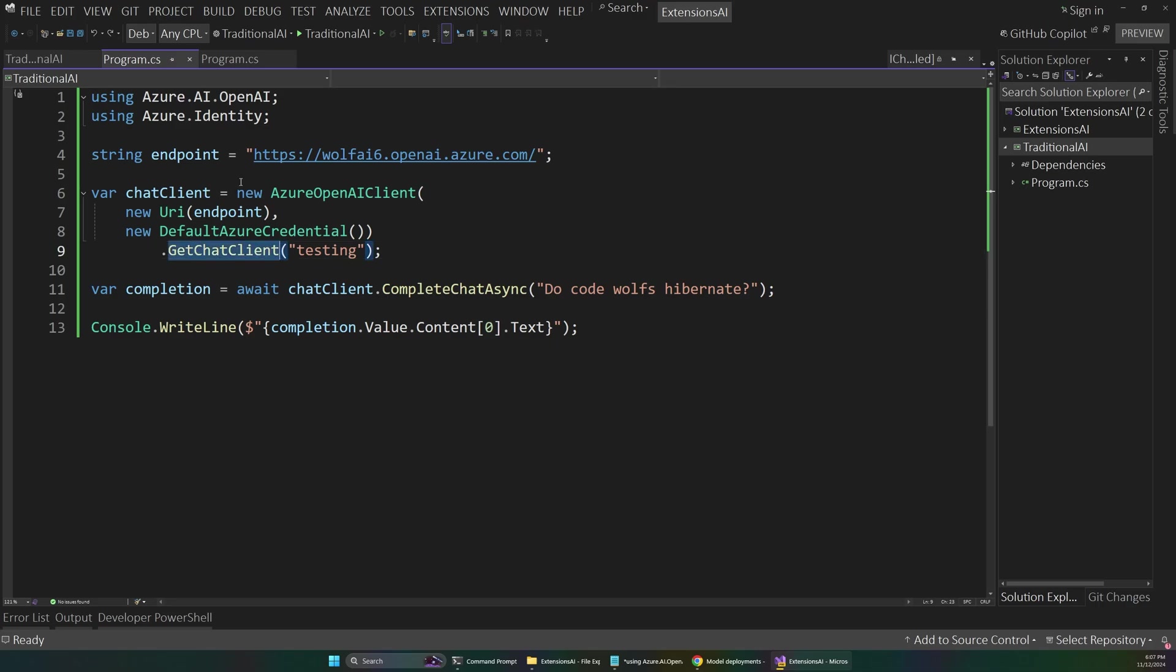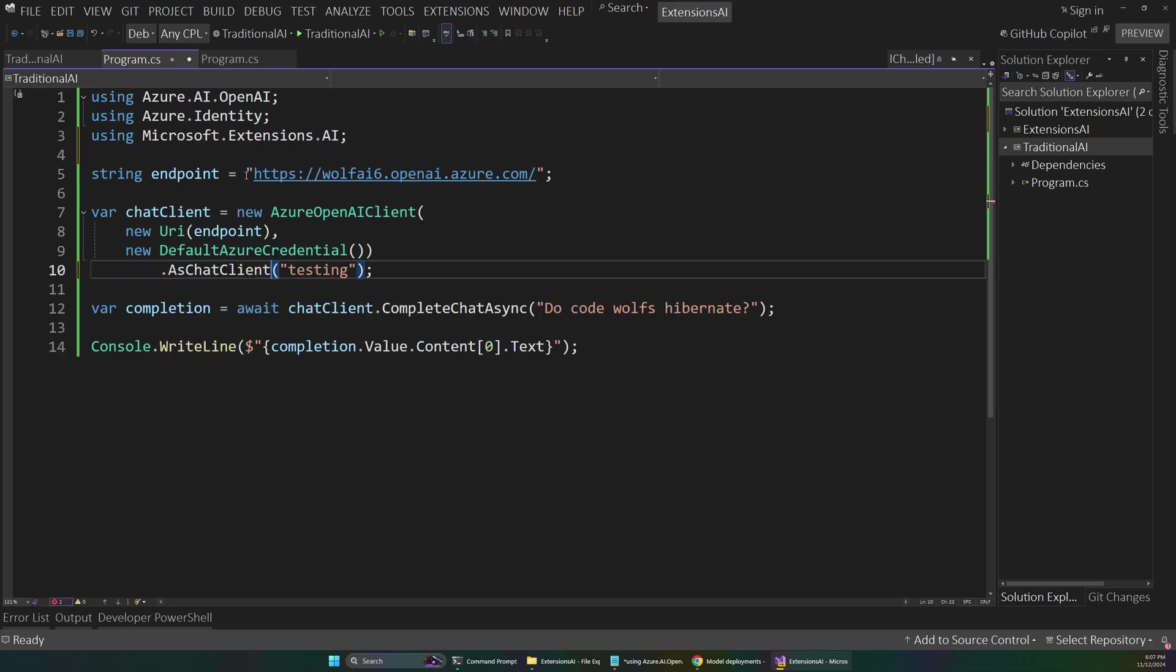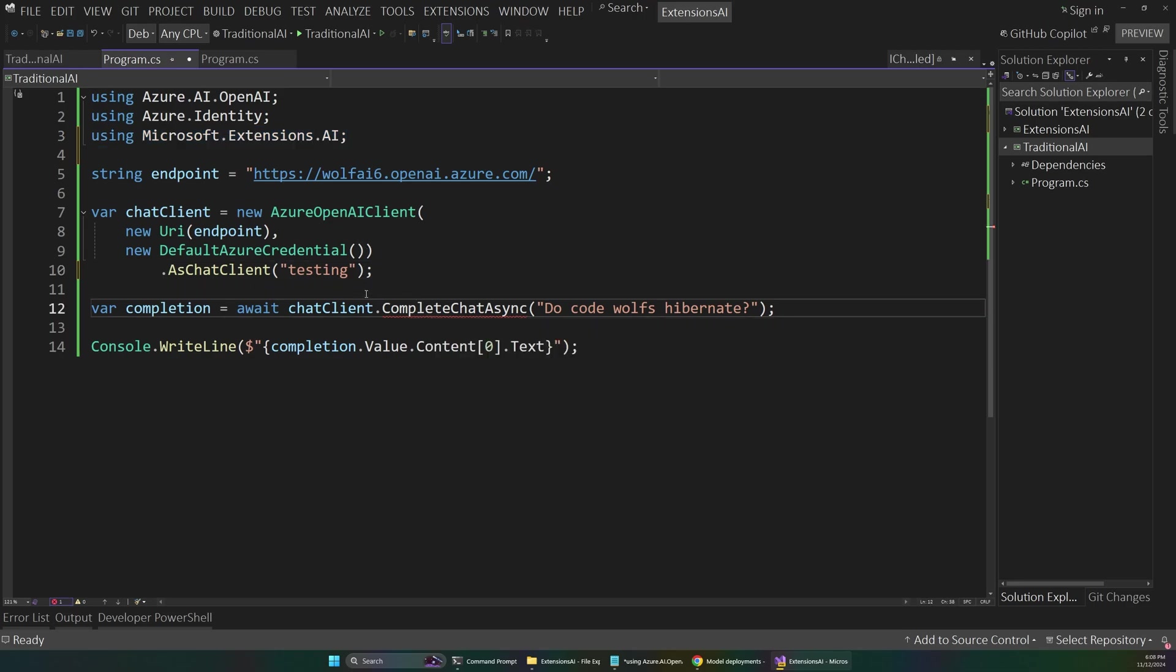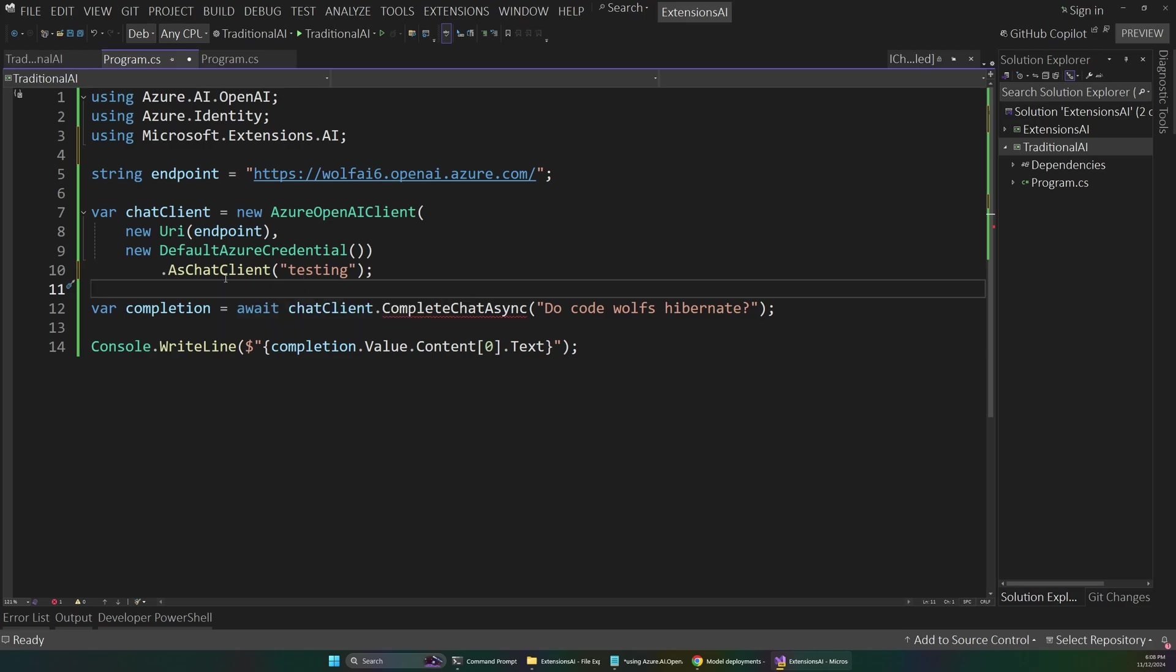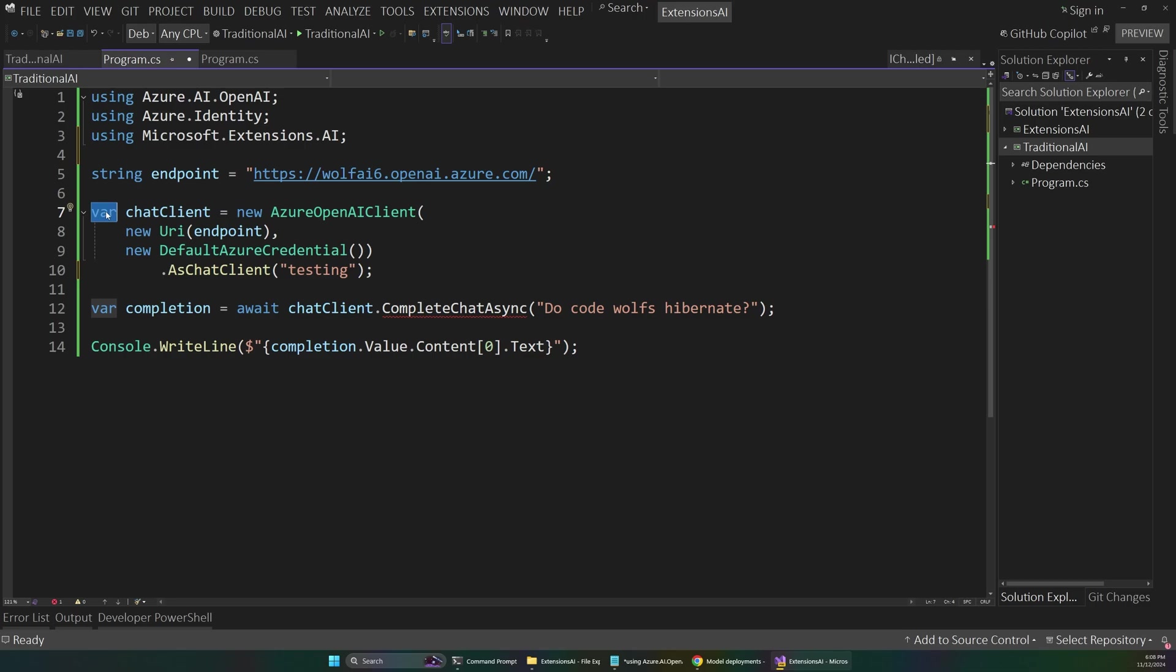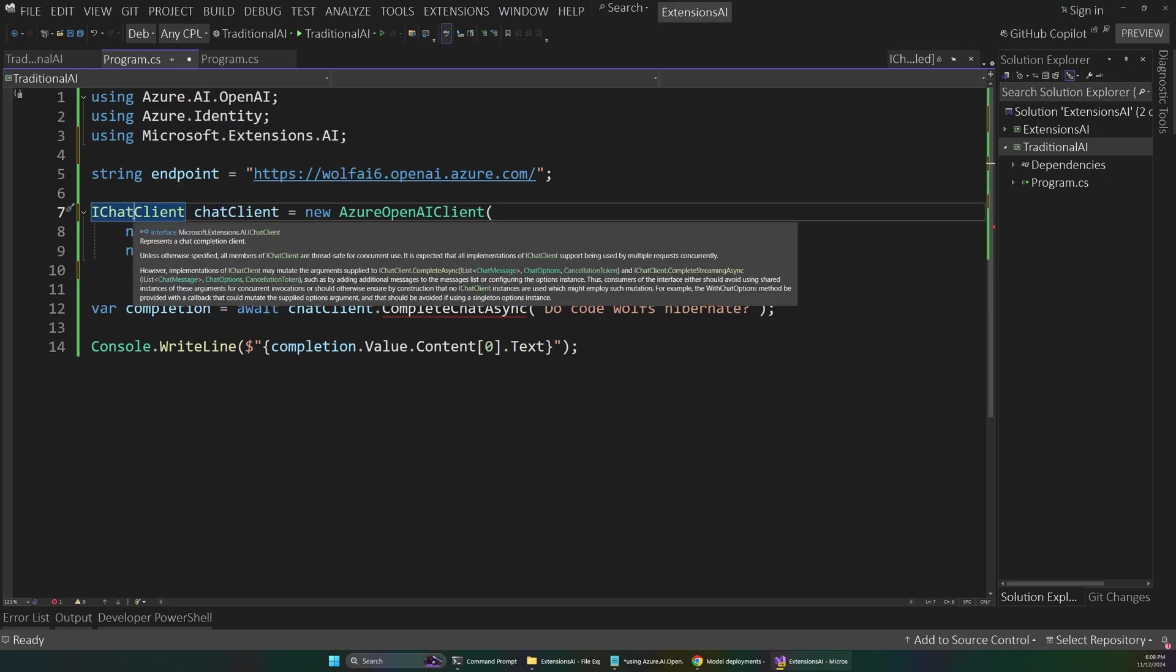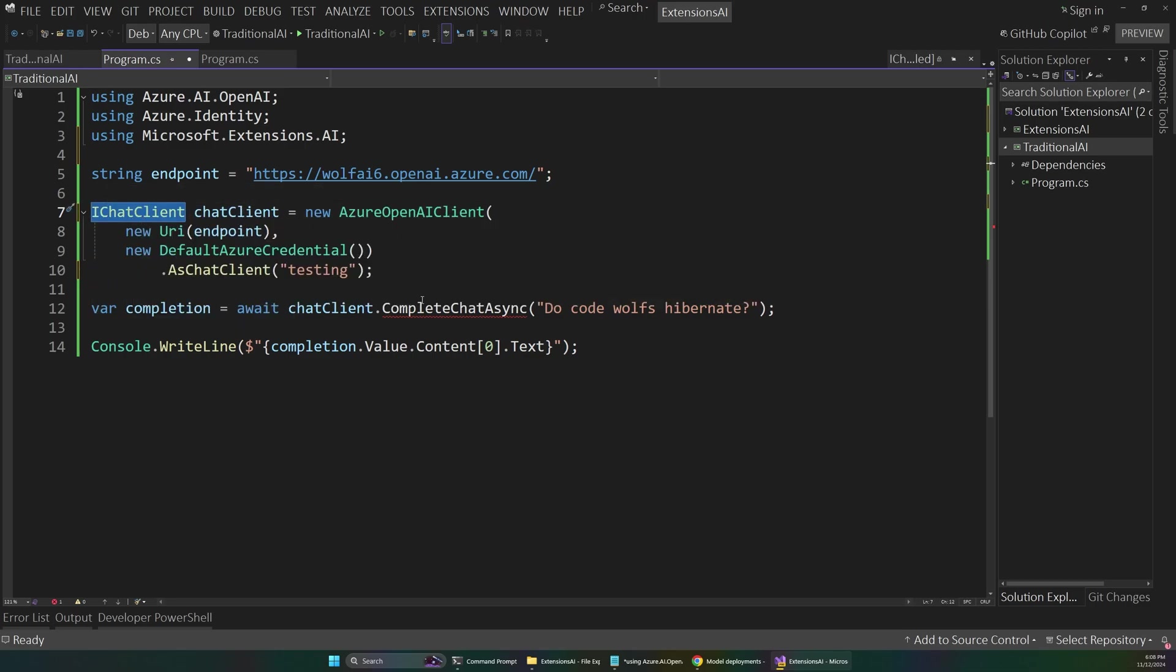And once you have that library installed, instead of GetChatClient here, we can change this to AsChatClient, which is an extension method that's provided by that library. So you can see it pulled in this Microsoft Extensions AI namespace up here. And that's going to cause an error down in our code, because this method returns an iChatClient. Remember, before we were using that OpenAIChatClient class or specific implementation, but now we just have this general idea of an iChatClient.